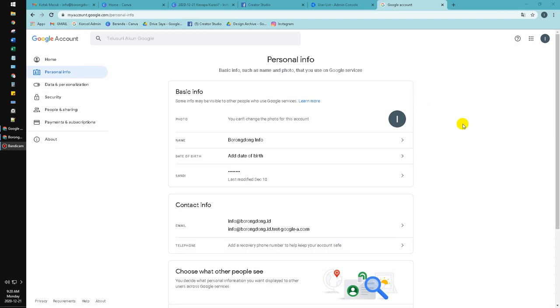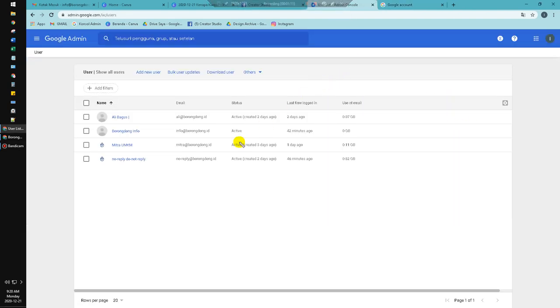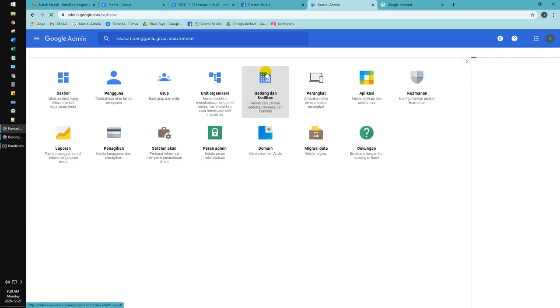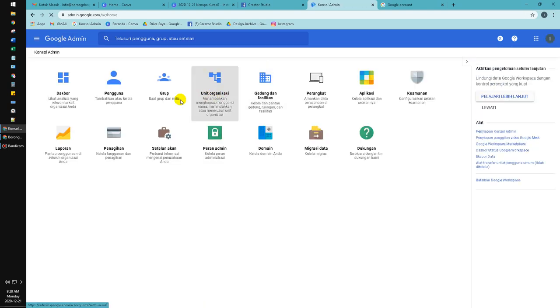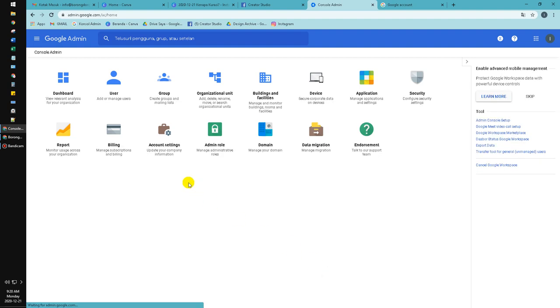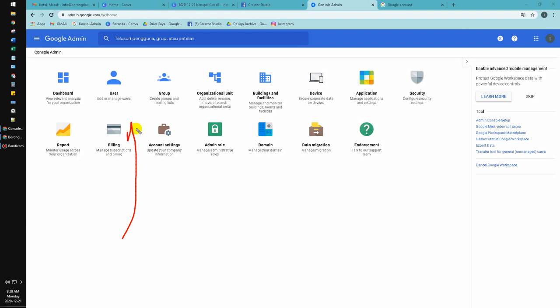Consider you already opened the admin console like this. You can go to admin.google.com which is admin of Google console, Google Workspace, and then click the user here.